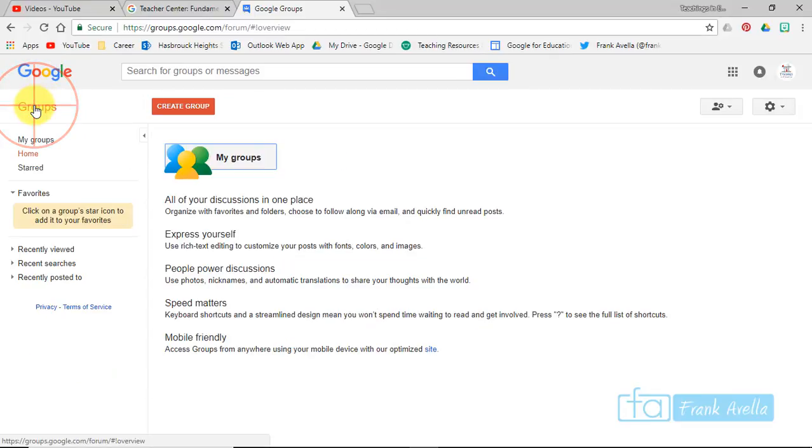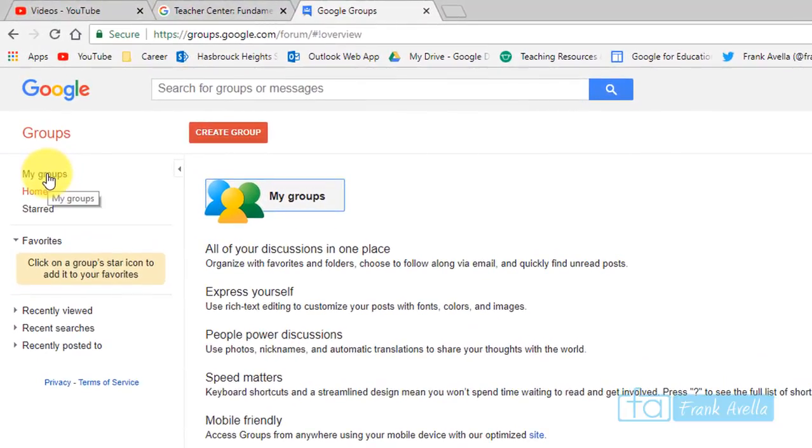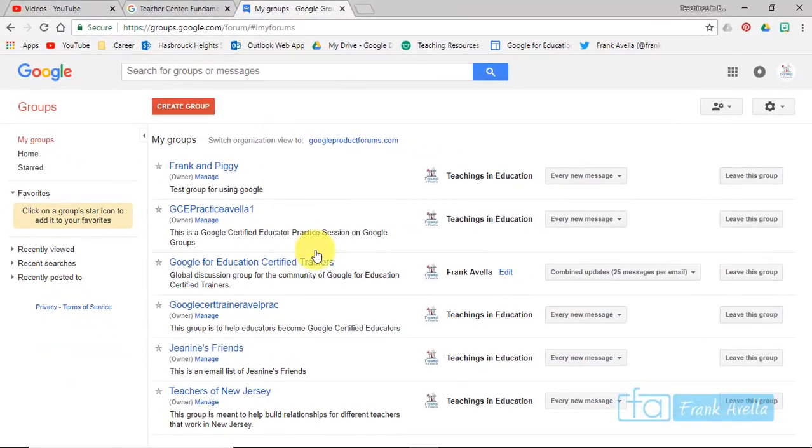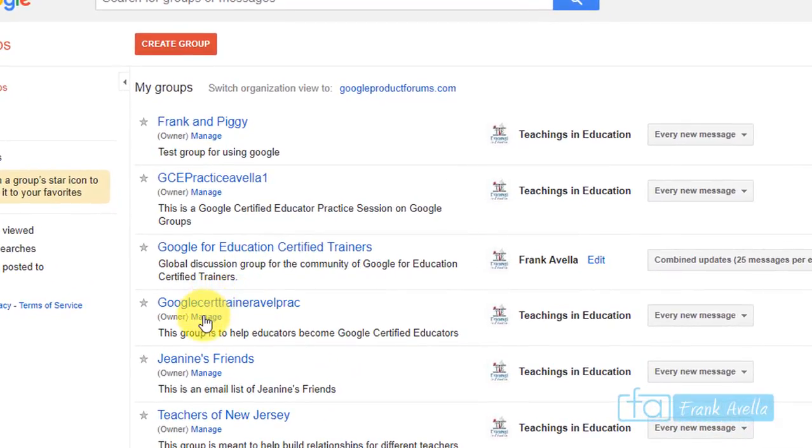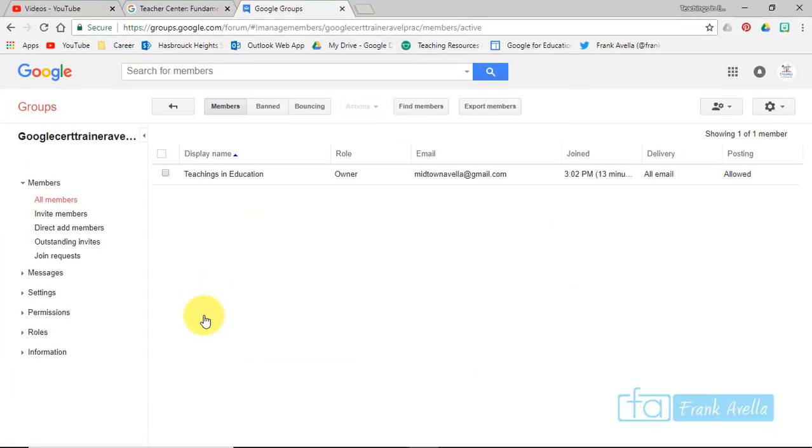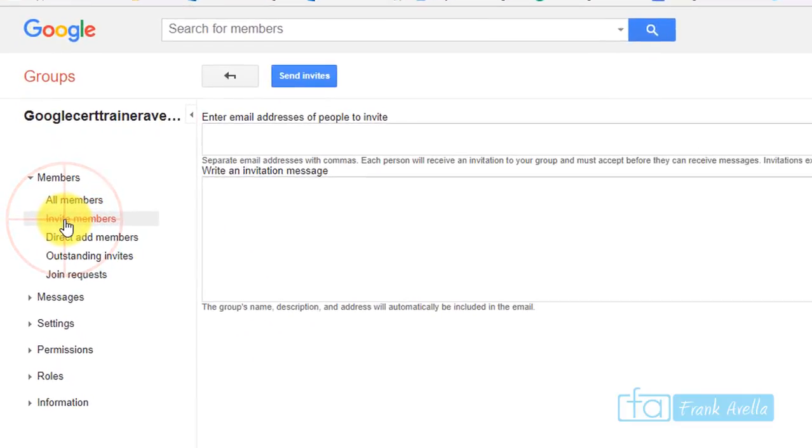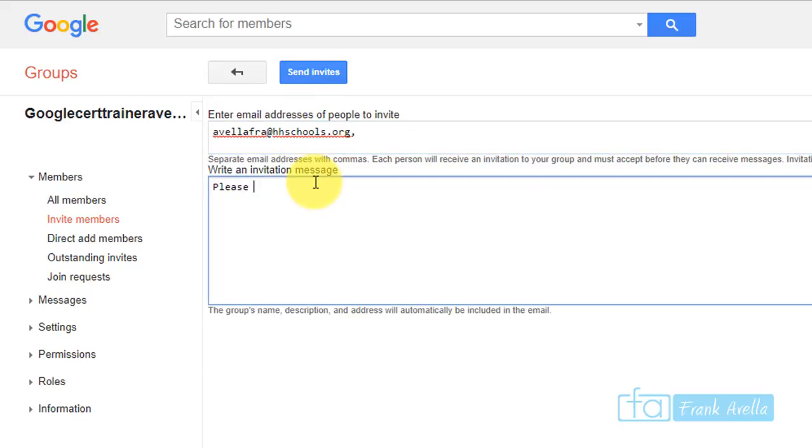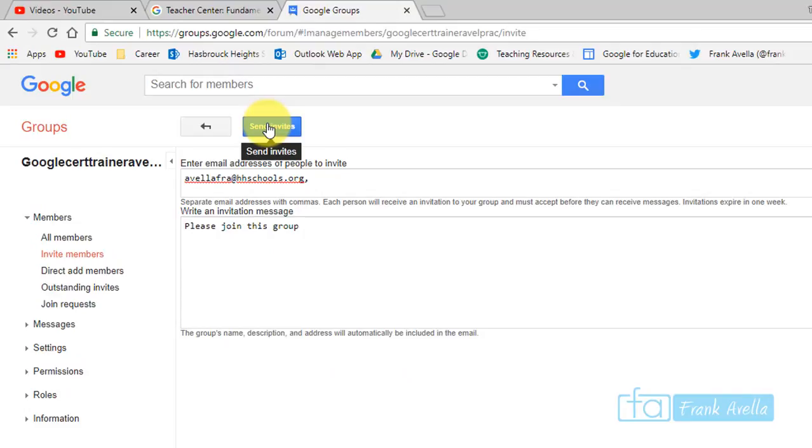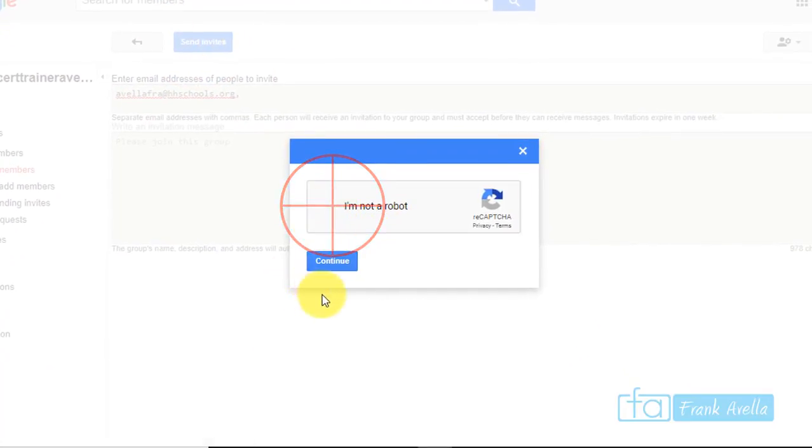Now I'm going to go back to the top again. This time, let's say you want to add members to a group. First, let's go to my groups and pick the group that you want. Let's go to the new one. We'll go to manage again. Let's say I want to invite members. This is a group we just created, so you want to add members - go to invite members. Here, just enter the email address. Let me enter an email. I'm going to say please join this group and send the invite. I am not a robot.